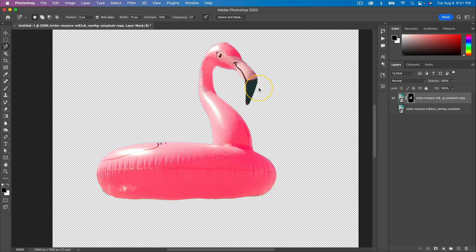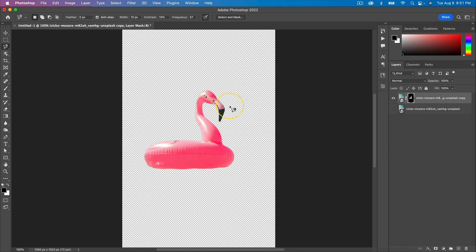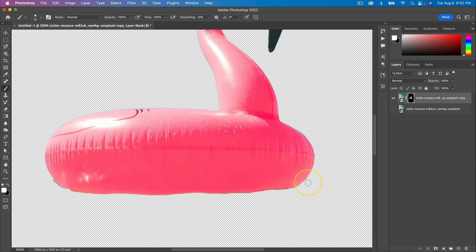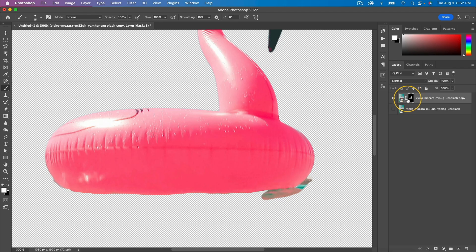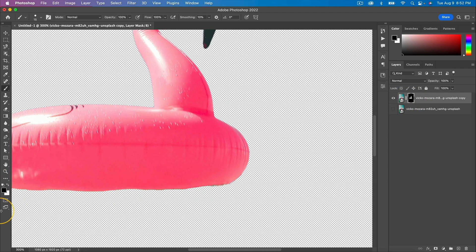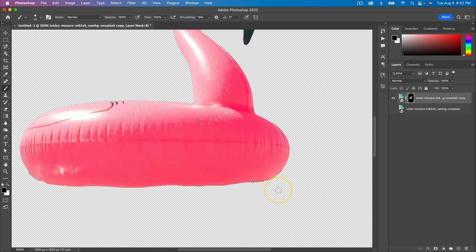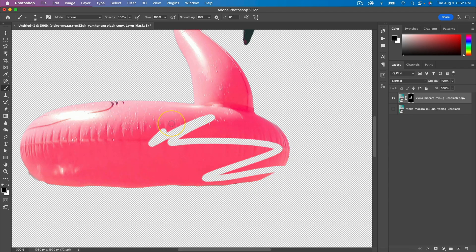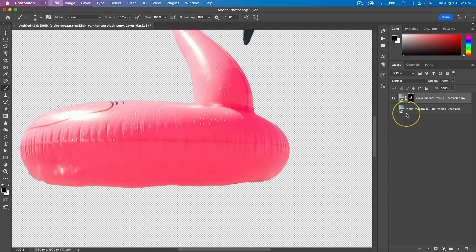I'm going to click on this button and now if we disable this bottom layer you're going to see that we cropped out the flamingo. Paint with white if you want to bring back part of the image - make sure you paint white in this layer mask. If you paint with black, the foreground color, this will remove parts of the image but not permanently because it's a layer mask.